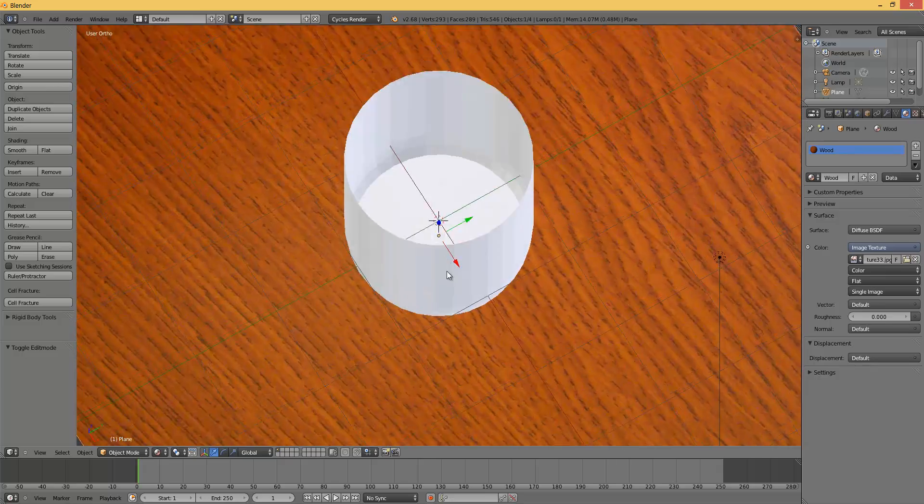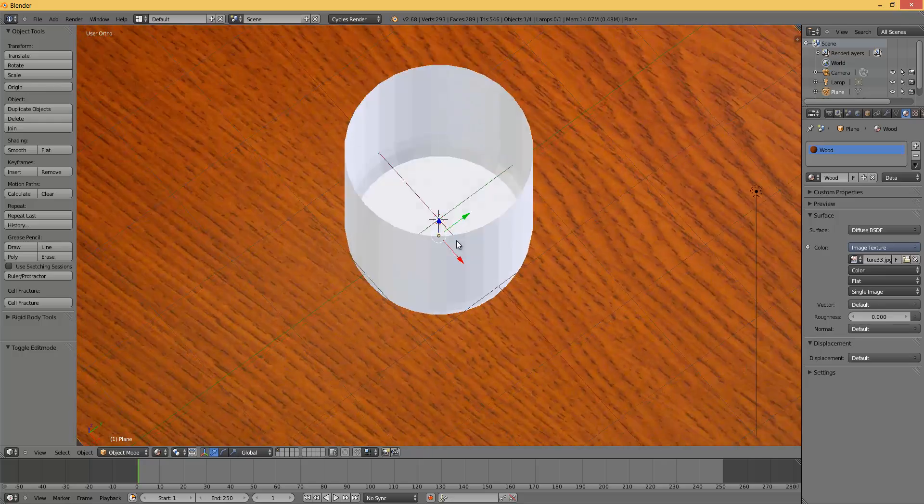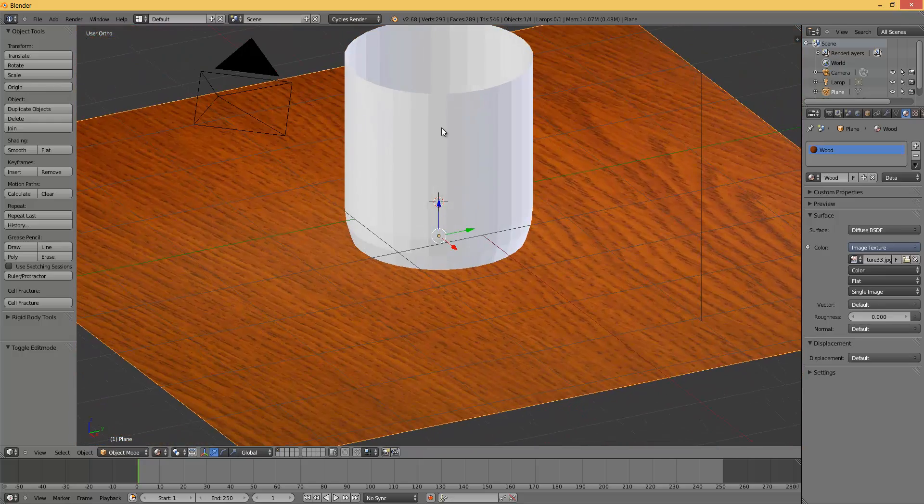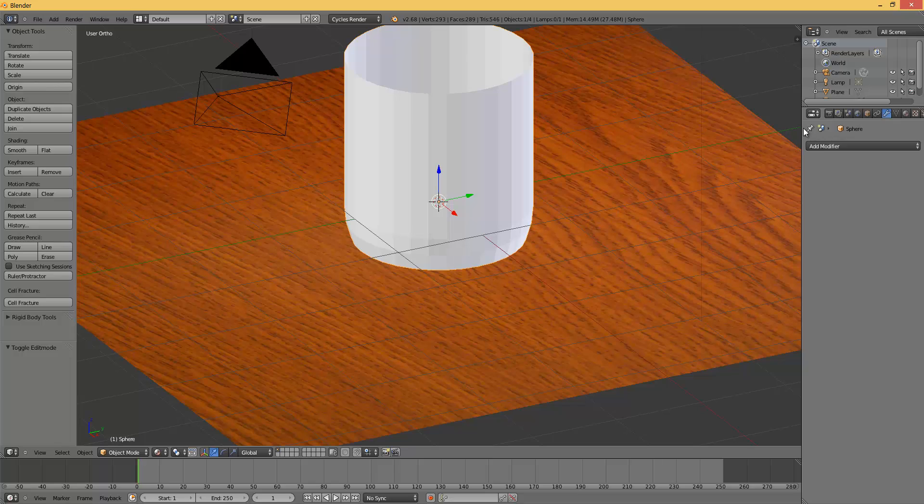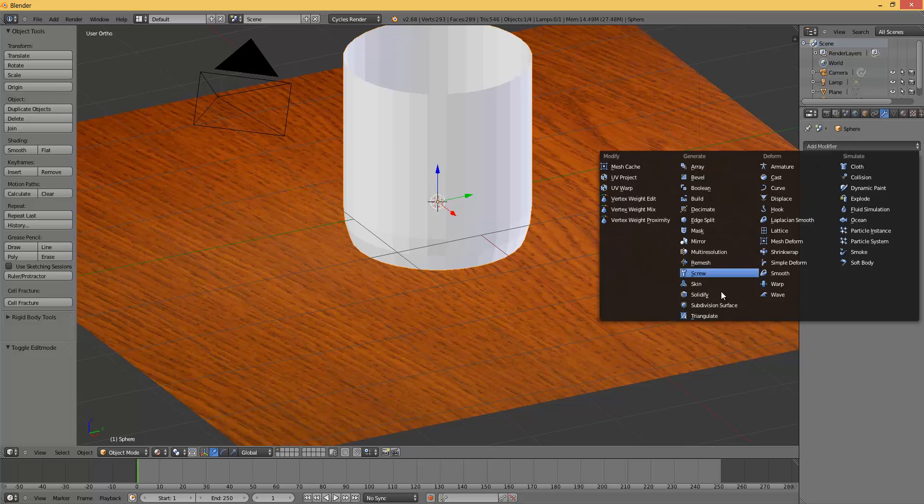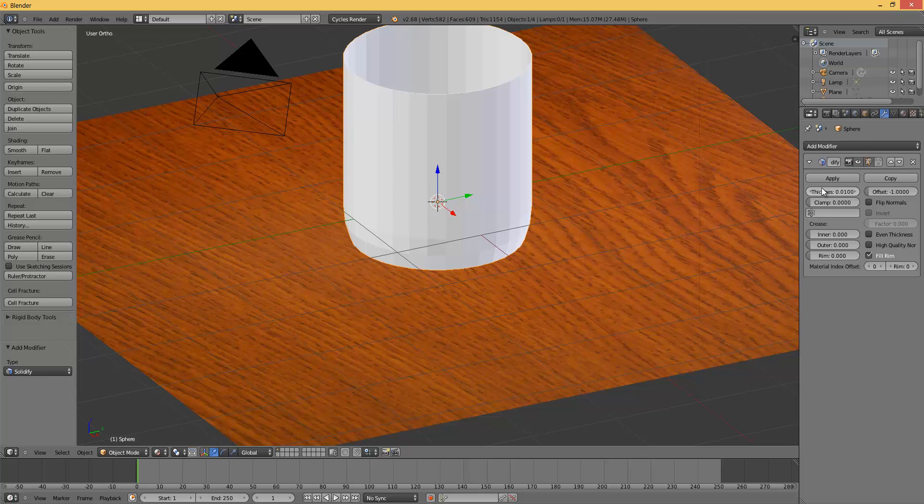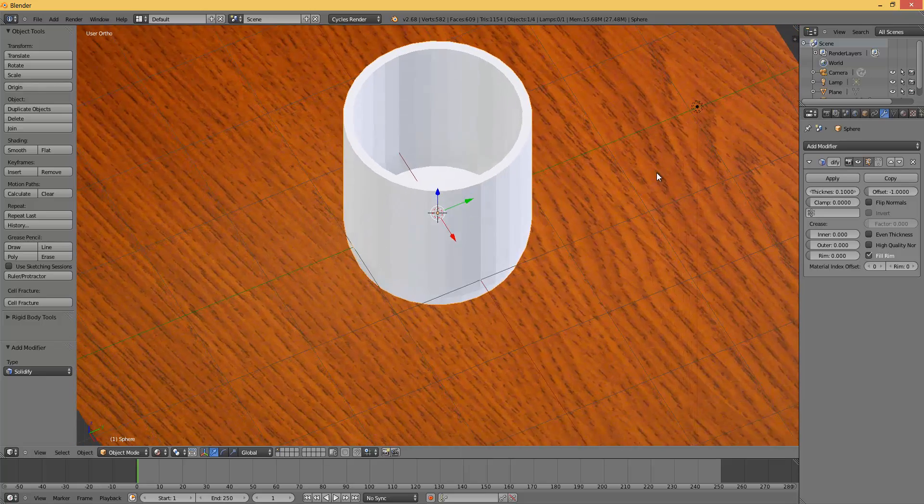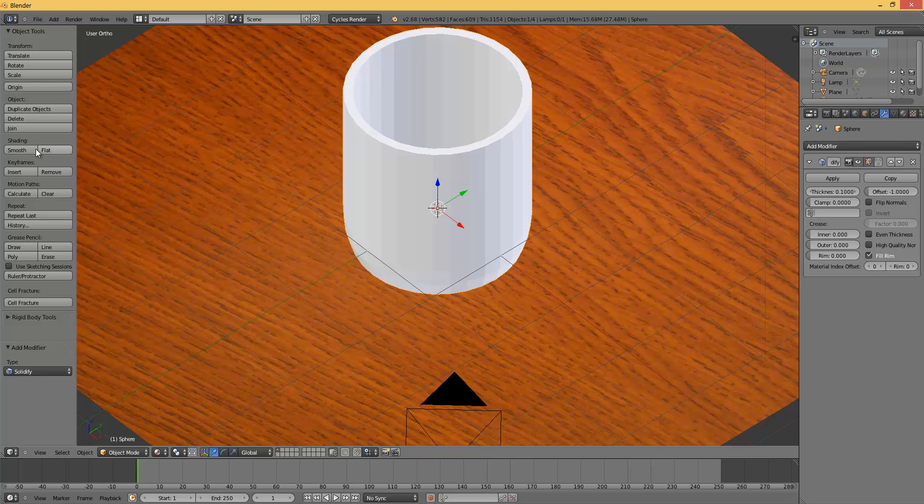You can see that this glass does not have any thickness. We are going to fix that right now. Right click on it, press this wrench button, and then add modifier, solidify. I am going to put the thickness to 0.11. Now just press the smooth button and I think you are done.